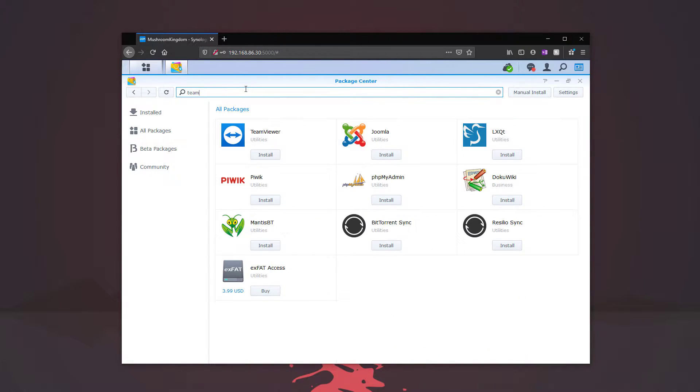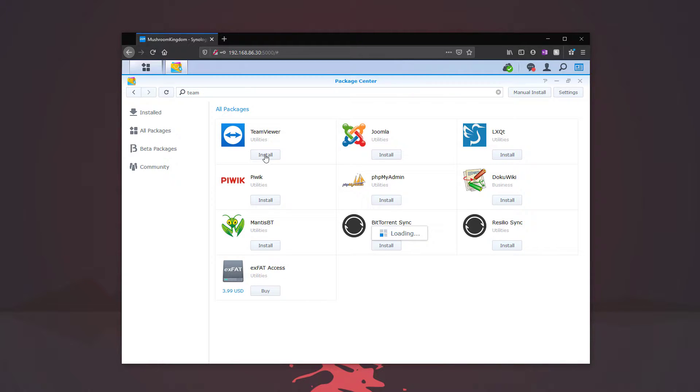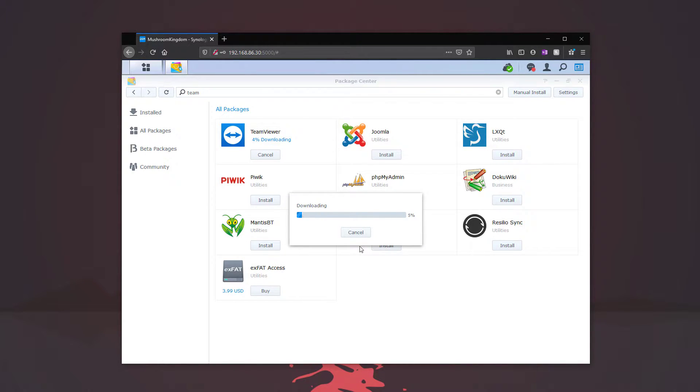We just type in team. It'll find it right away. We'll click install. Give us a few seconds to install.